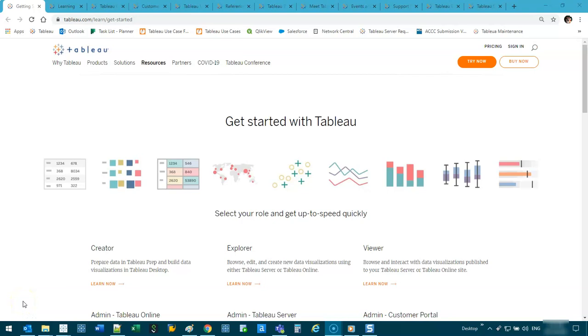Alright, so to help you with your Tableau journey, there are heaps and heaps of resources that you can access to really learn and fast track your learning. So obviously YouTube is one, but Tableau themselves have a massive library of things you can do.